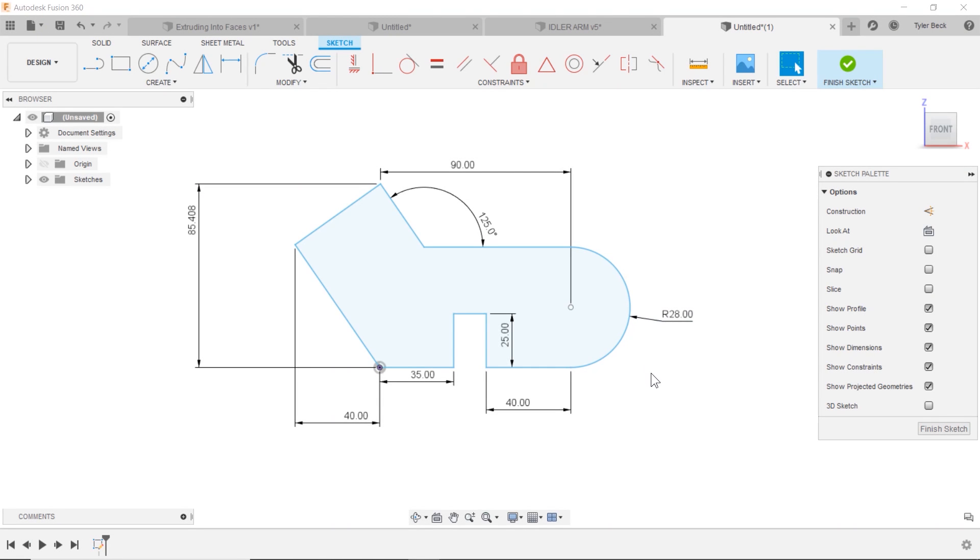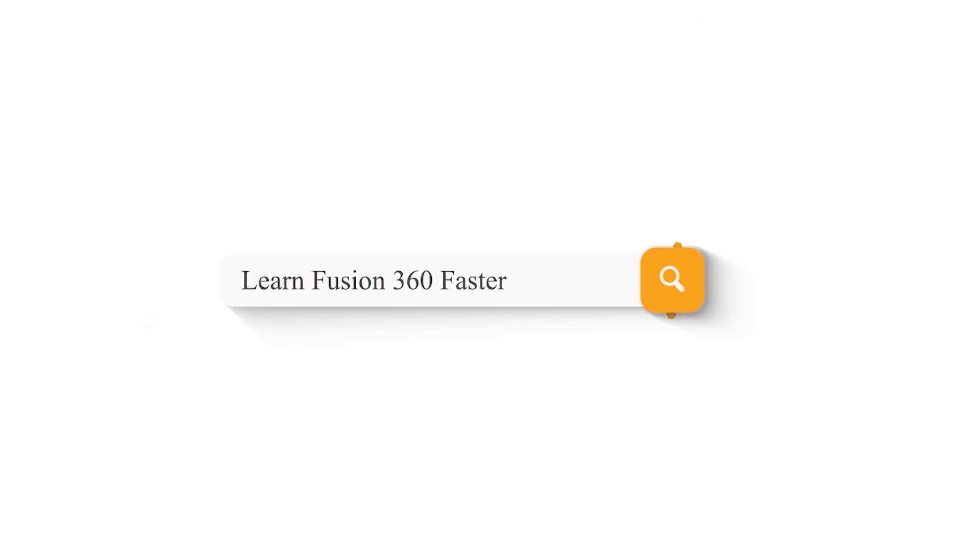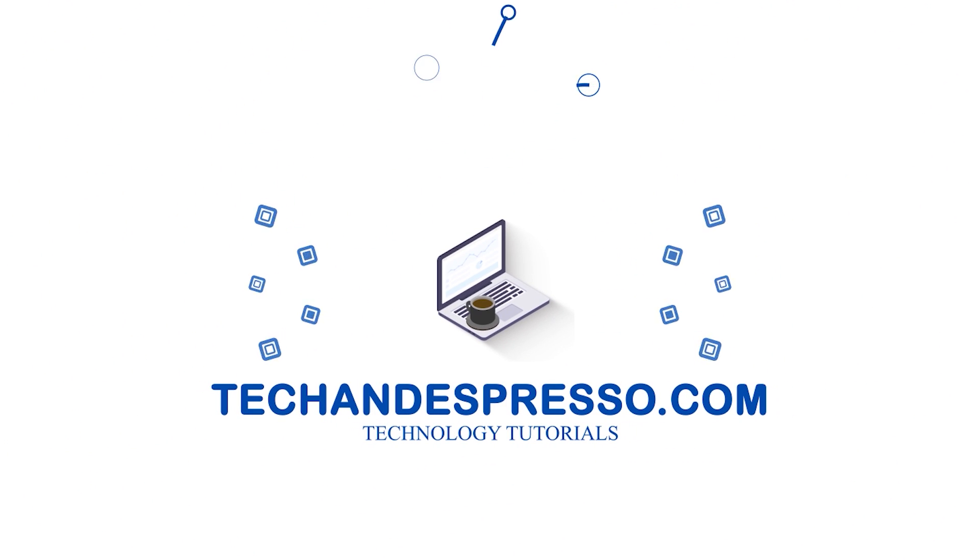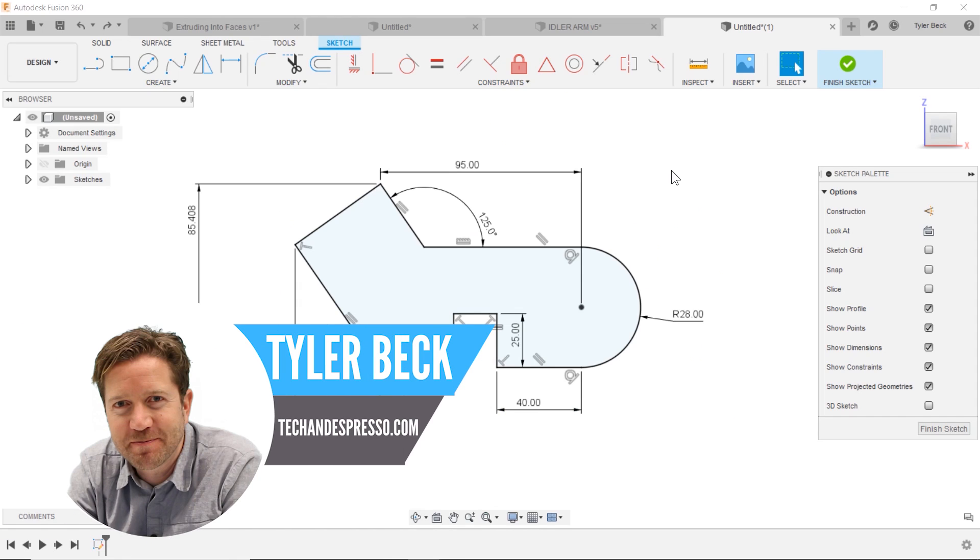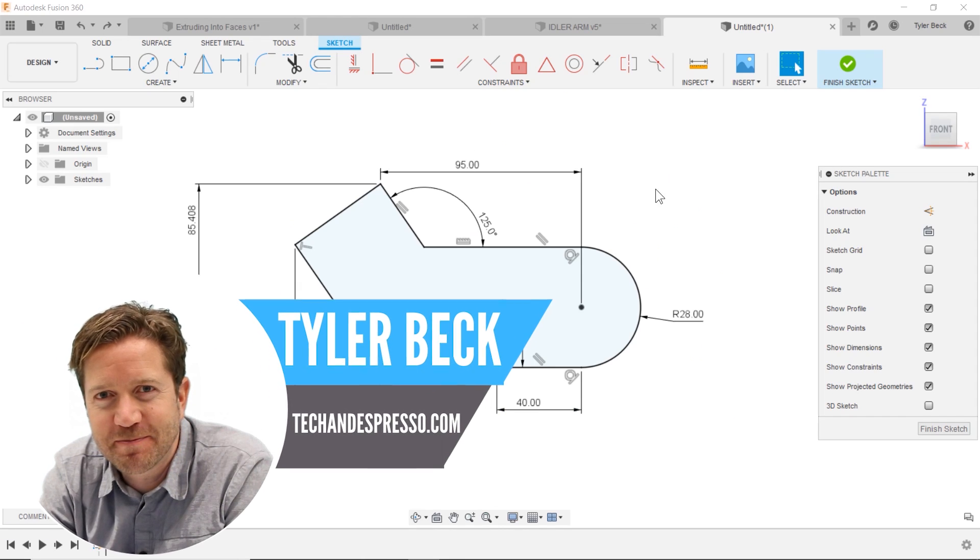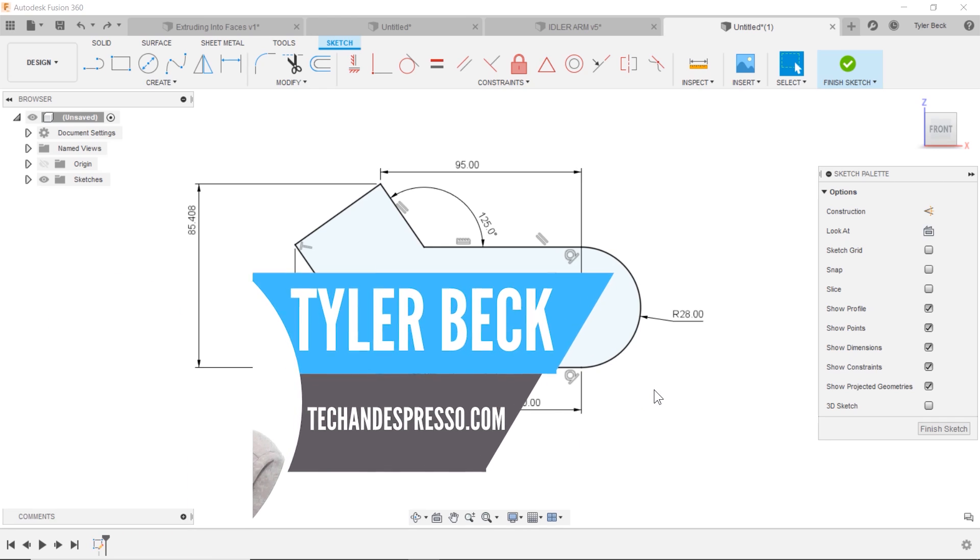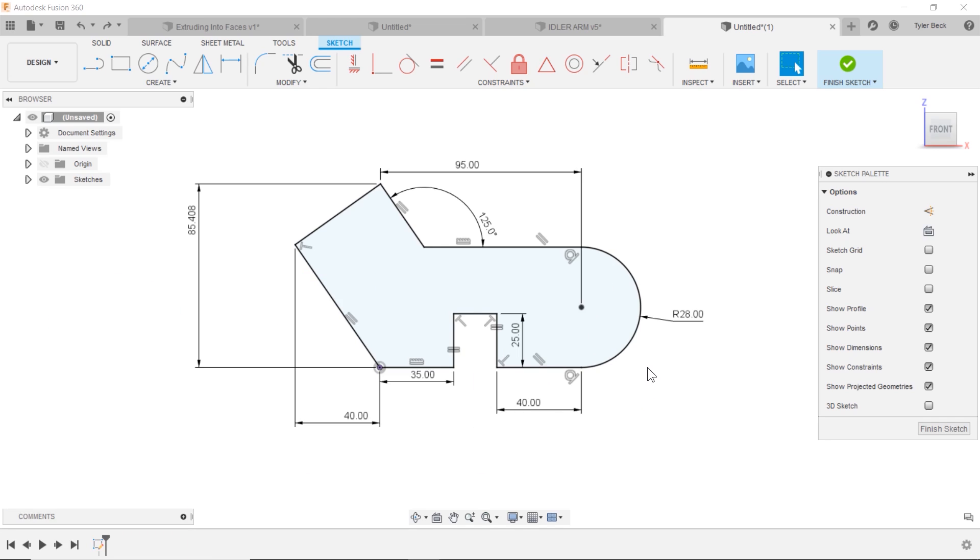How do you turn off the visibility of constraints? How do you find and select them and delete them? How do you delete them one at a time? Fusion 360 coming up. Hey, this is Tyler Beck with Tech Nespresso. Today we're talking about constraints. Let's get right into it.